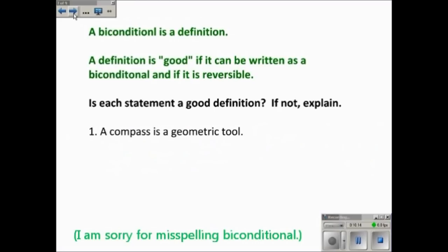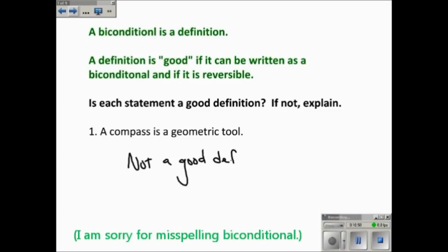A biconditional makes a really good definition. Definitions are considered good if they can be written as a true biconditional — that is, if they're reversible. Here's a question: is this a good definition of a compass? 'A compass is a geometric tool.' That's true, but is it reversible? Is every geometric tool a compass? No — there are protractors, rulers, and other tools that are not compasses. So this is not a good definition because it's not reversible.